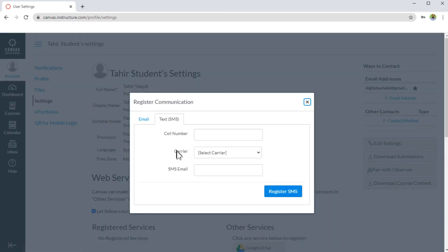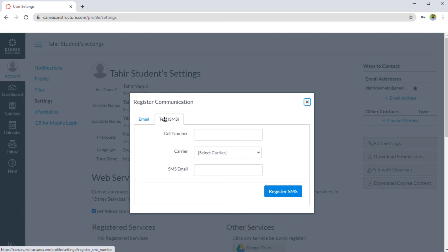I can get the notifications as an email or as a text SMS. But this text SMS in the free account, you only get this within US and for international text SMS, you have to get the paid account. And furthermore, these SMS notifications are only available for announcements and grading notification types. So this is also one thing you should note.